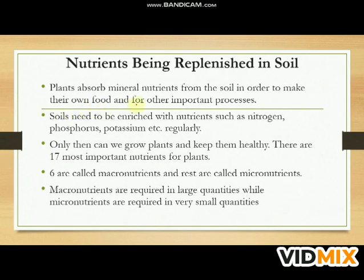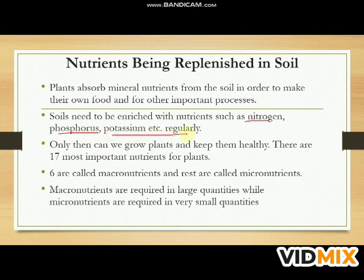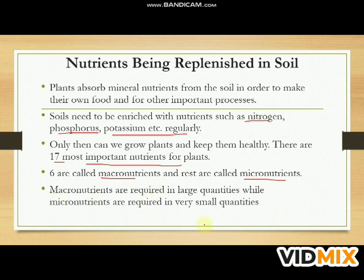Plants absorb mineral nutrients from the soil to make their own food. For this important process, soil needs to be enriched with nutrients such as nitrogen, phosphorus, potassium, etc., regularly. There are 17 most important nutrients for plants — six are called macronutrients and the rest are called micronutrients. Macronutrients are required in large quantities, while micronutrients are required in very small quantities.